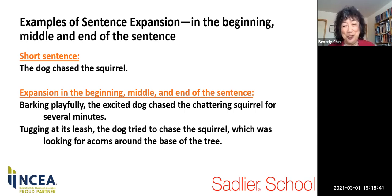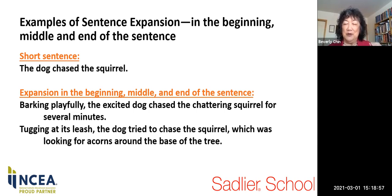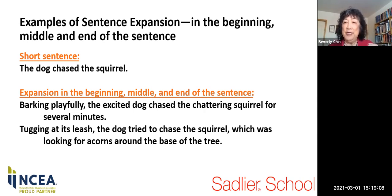In the first part of this workshop, I've been modeling the scaffolded workshop of I do, we do, you do for students writing descriptive or narrative essays, showing you the importance of starting with sentence expansion at the end of the sentence, then at the beginning, the middle, and then combining all of it. We can also use sentence expansion for other content areas and writing purposes.